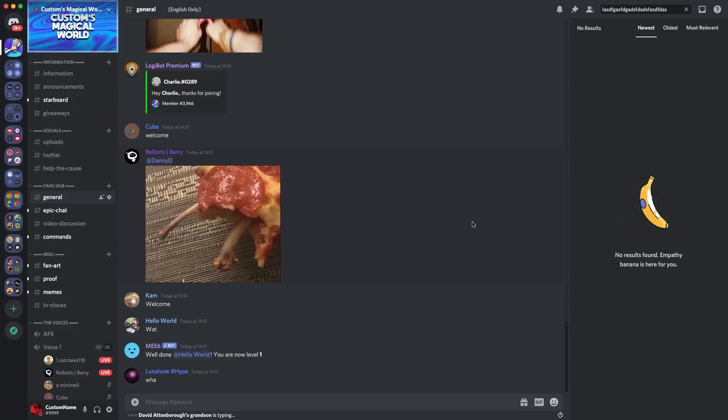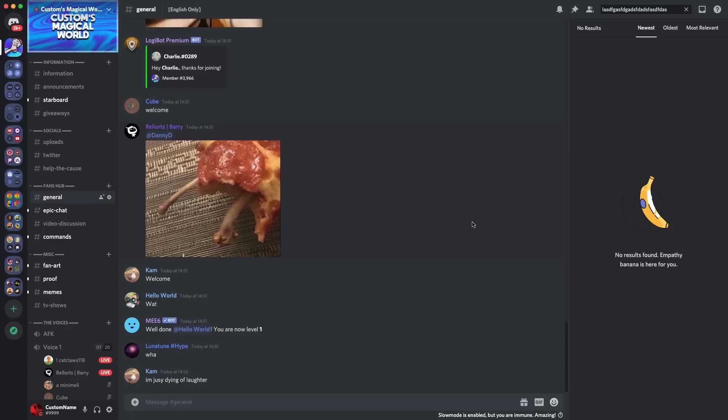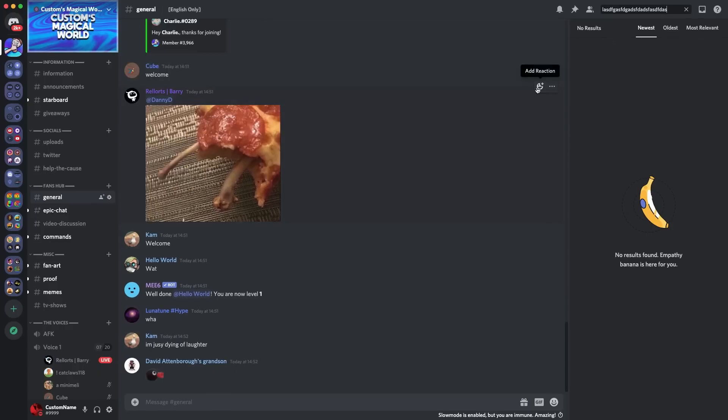But that is one of the Discord easter eggs related to the search bar. Now, I believe there is a second one which I'll get into in a second. However, empathy banana is probably the rarer and more cooler one out of the two. But make sure to go try that out for yourself. Just maybe spam some random letters in the search bar. Click enter multiple times and you might get this eventually popping up.